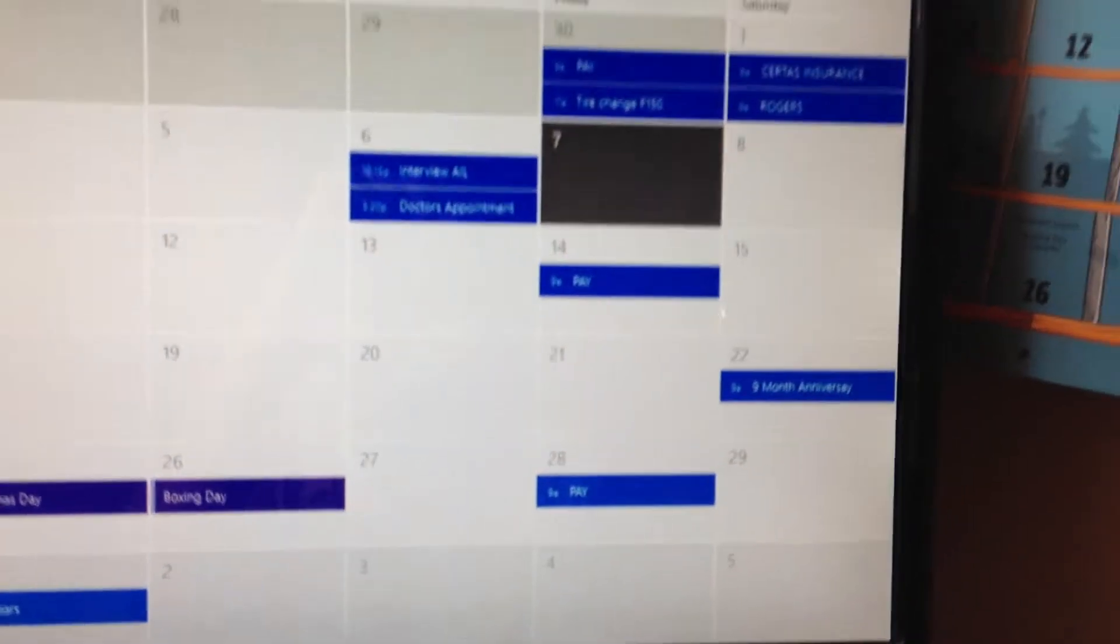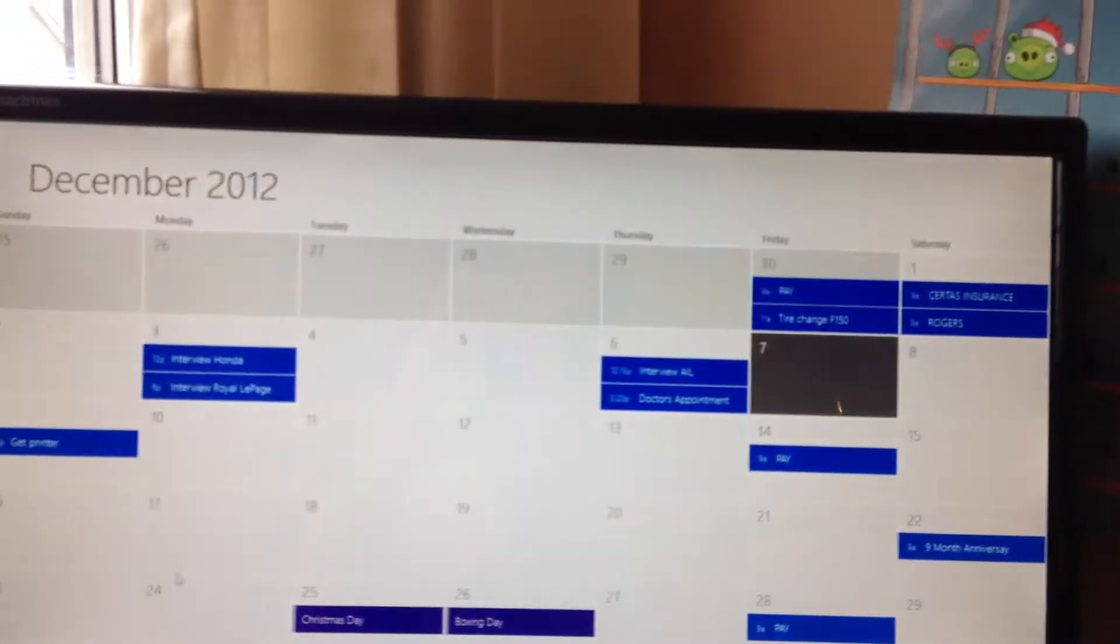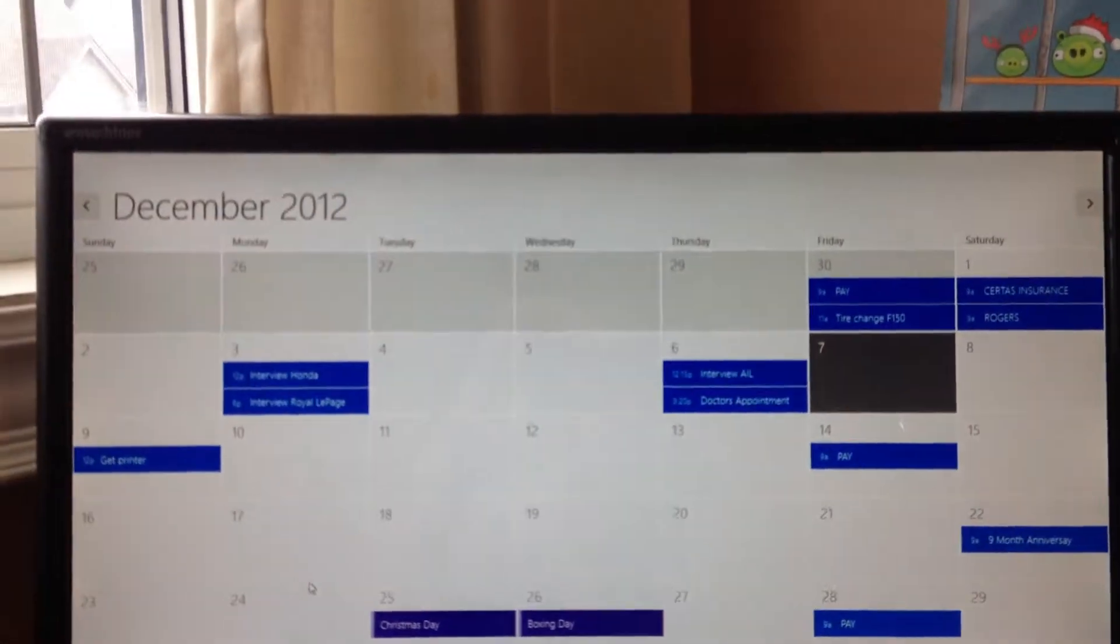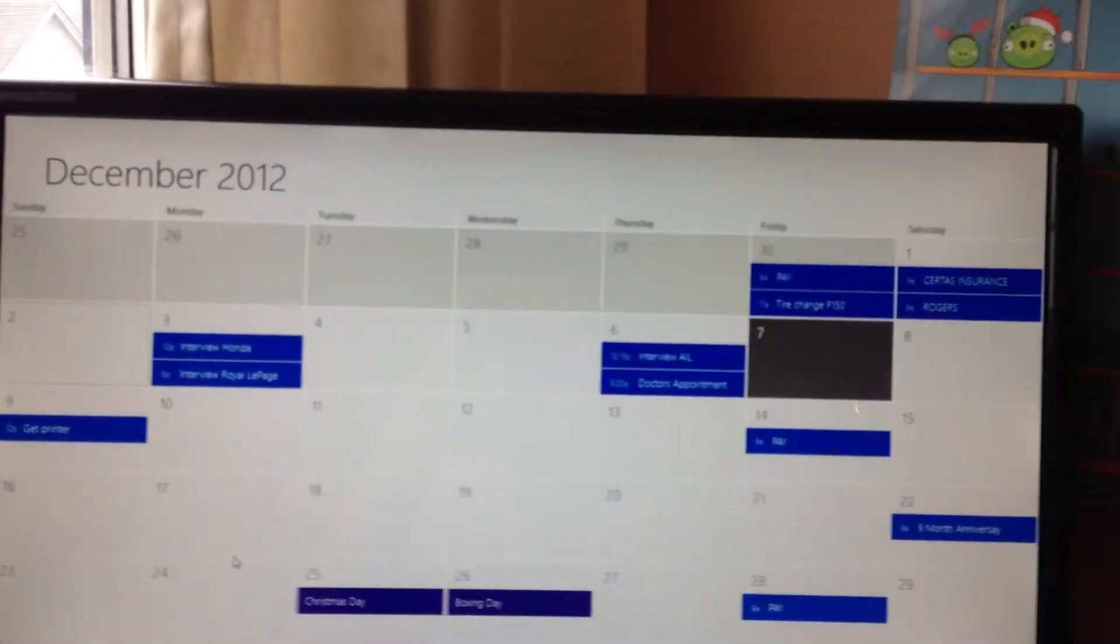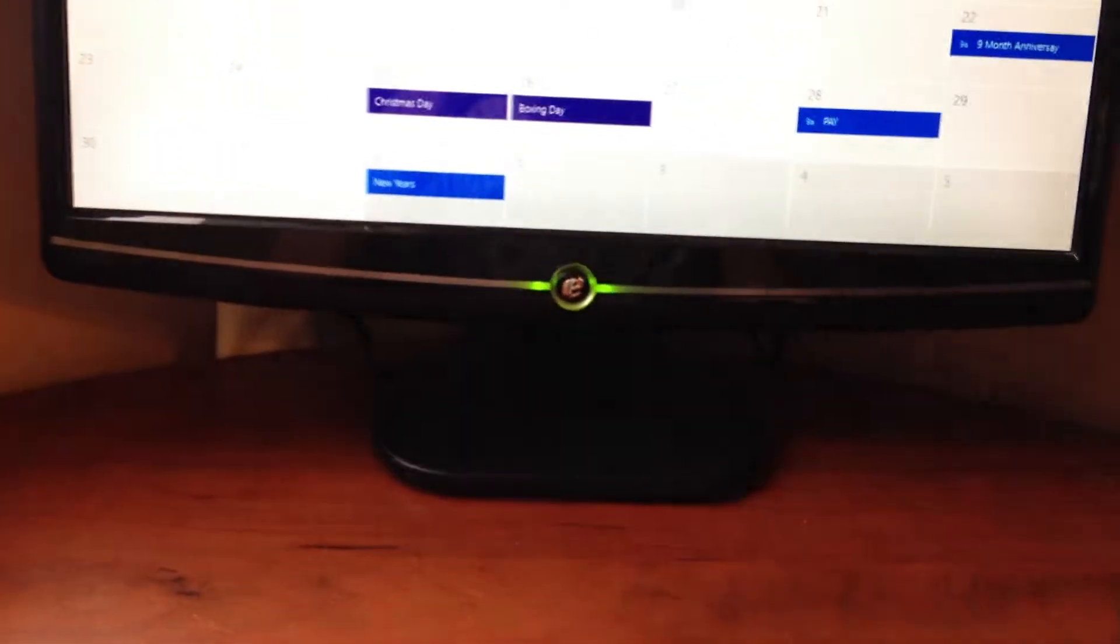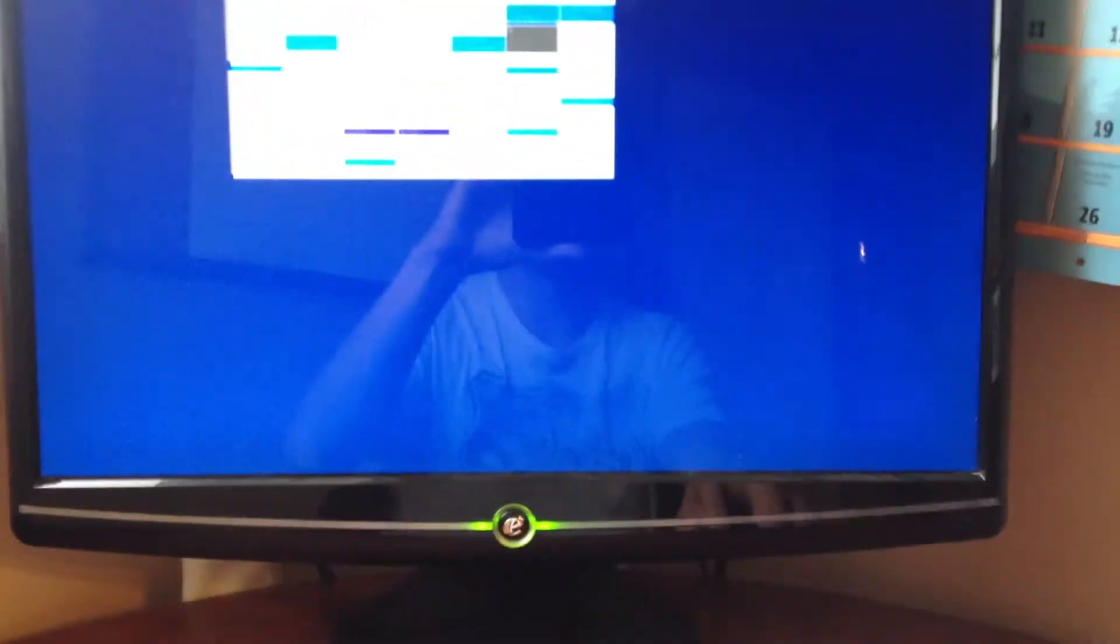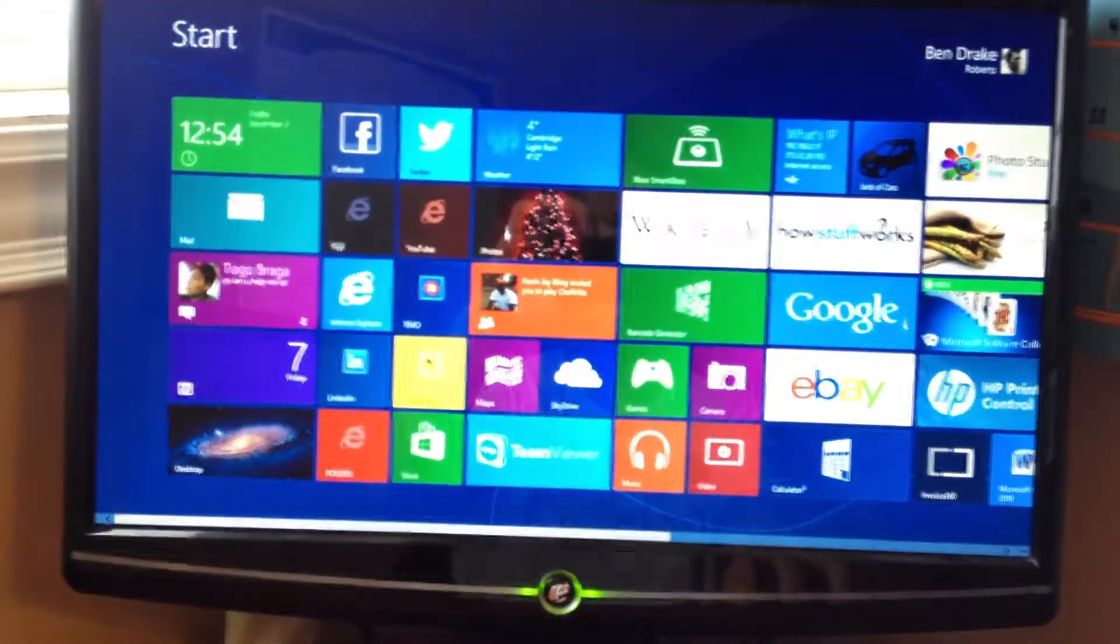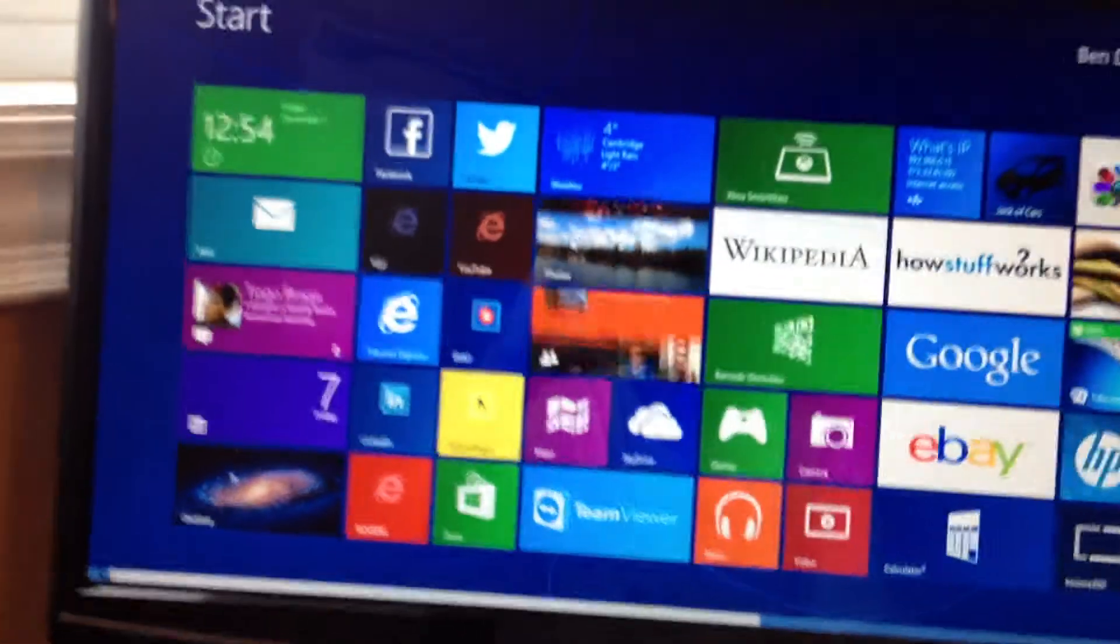Just a quick view of the calendar there. It's very convenient, as opposed to just writing things on a whiteboard calendar. If you type it in on your phone, it appears on your Windows calendar.